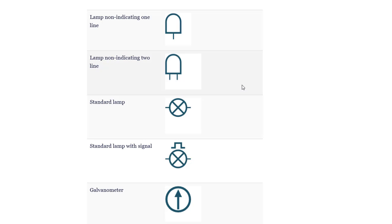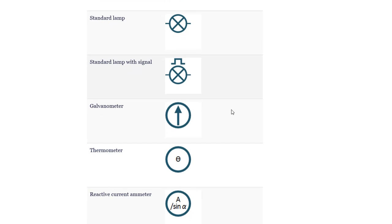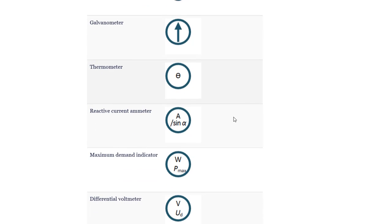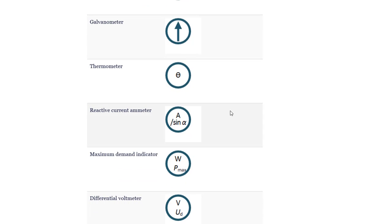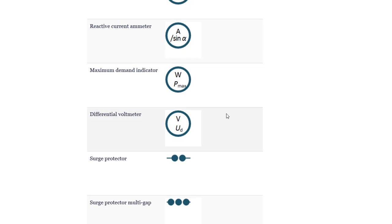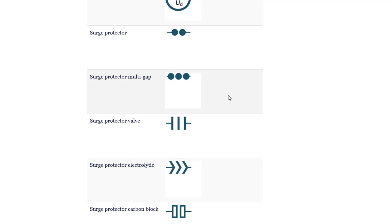Lamp non-indicating 2 line. Standard lamp. Standard lamp with signal. Galvanometer. Thermometer. Reactive current ammeter. Maximum demand indicator. Differential voltmeter. Surge protector. Surge protector multi-gap.